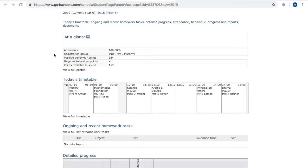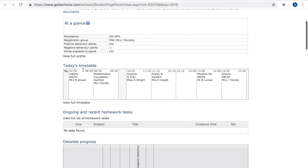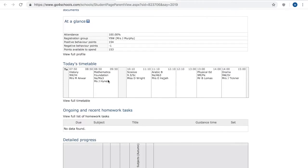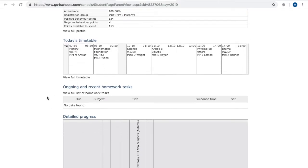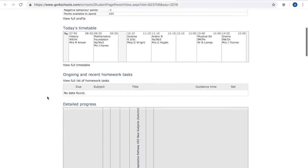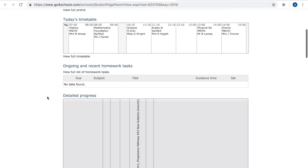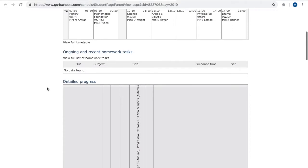So at the top section here we have the at-a-glance section and this will give you attendance information form, their sort of behavior point information. You'll see their timetable for today and you can actually click in to view their full timetable so you can see that for the rest of the week.